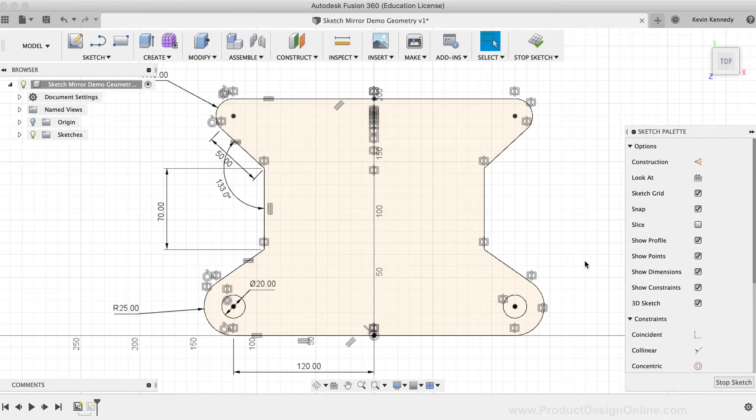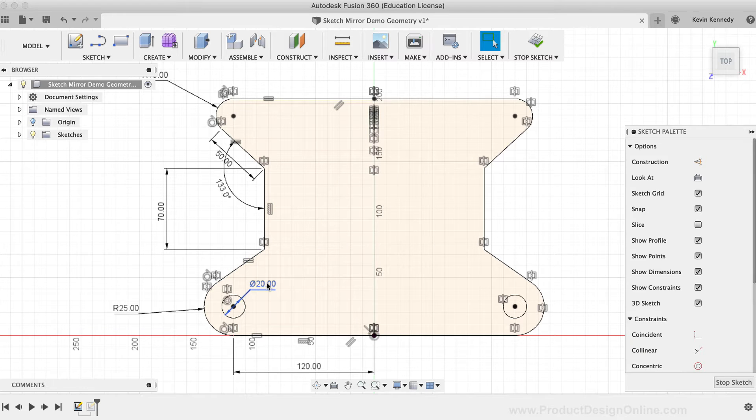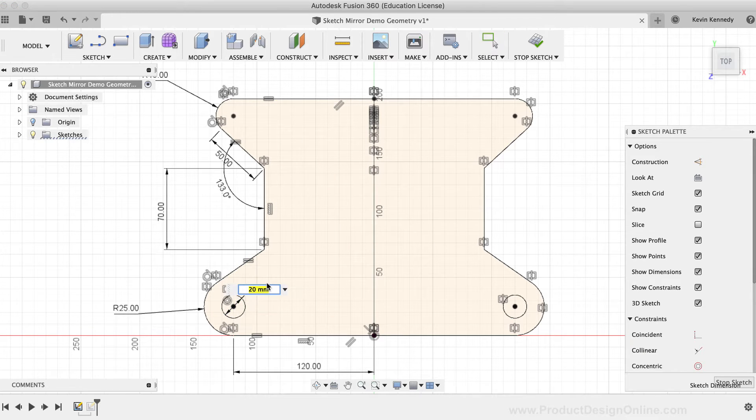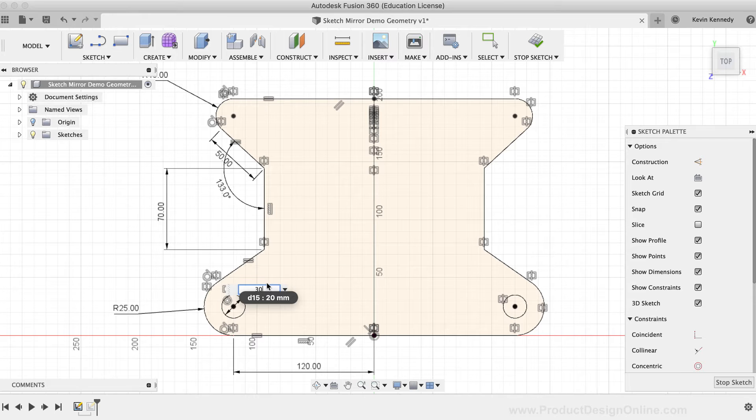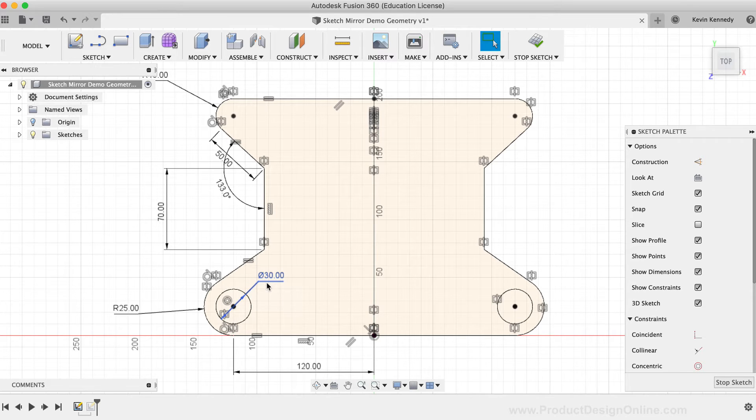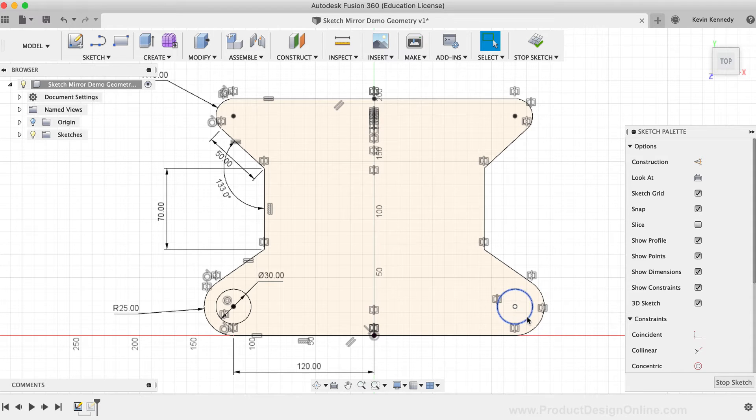I'll simply double-click on the circle dimension to edit the dimension, and I'll type out 30 millimeters, and then I'll click the Enter key on my keyboard. Notice how the circle on the mirrored side updates as well, as long as this mirror constraint remains intact.